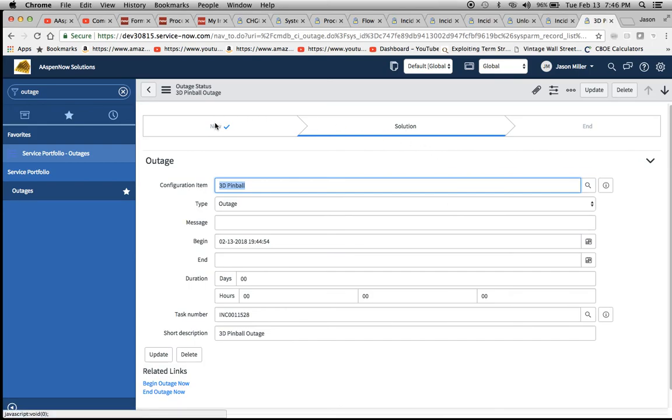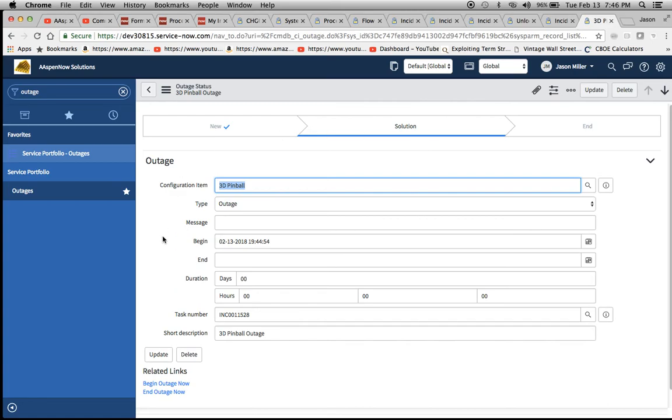Now you see here we have a little check for our new, and now we have a solution in place. Now we're going to end this.